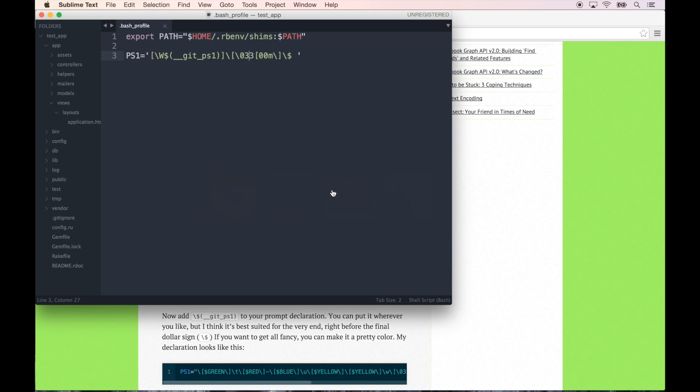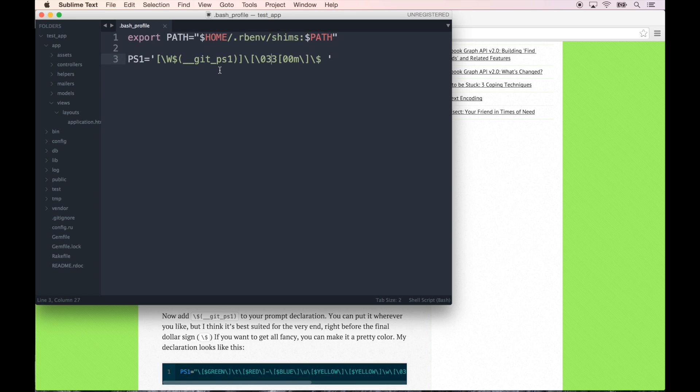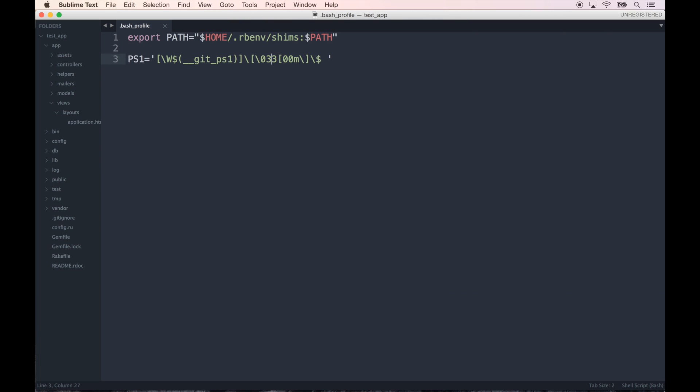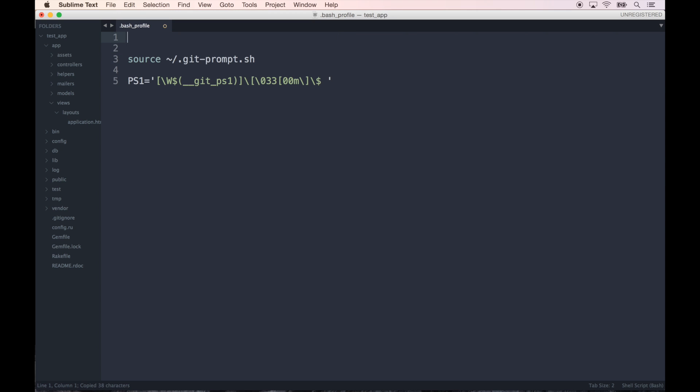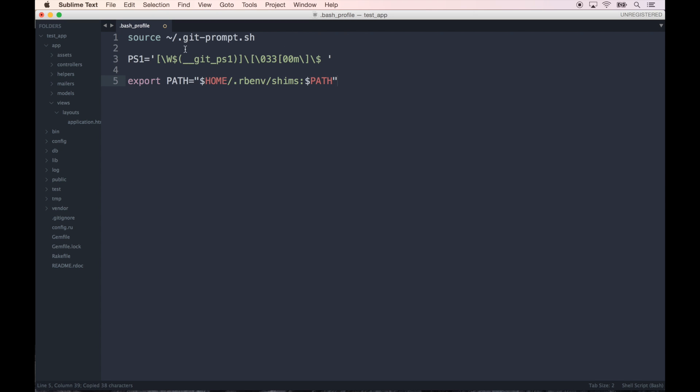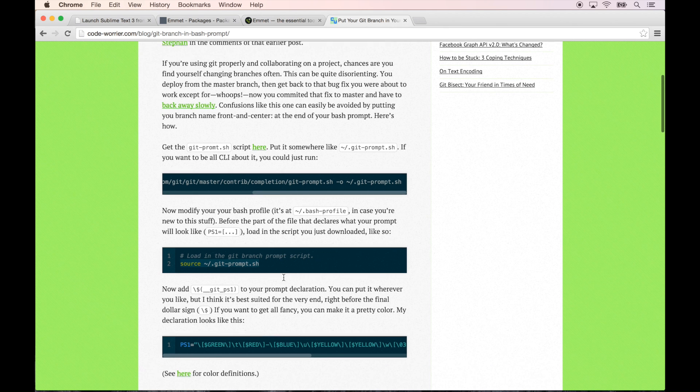Okay, then it says now modify your bash profile. In case you're new to stuff... and let's go back to the bash profile.